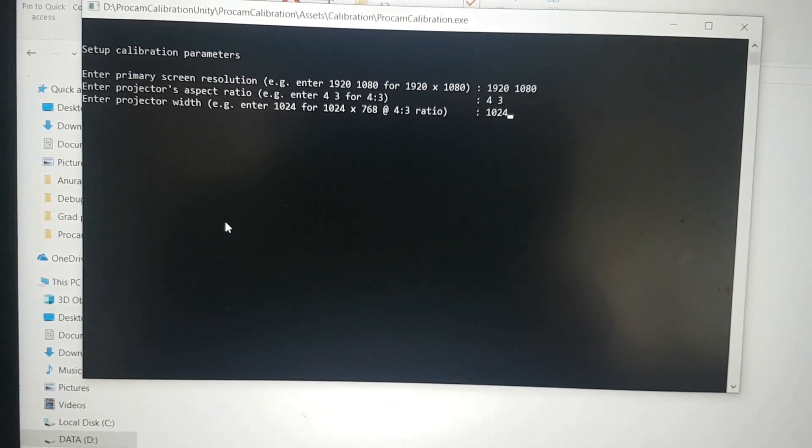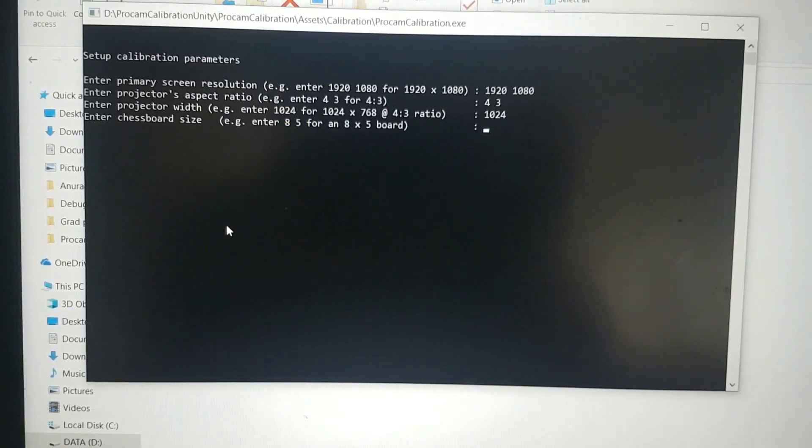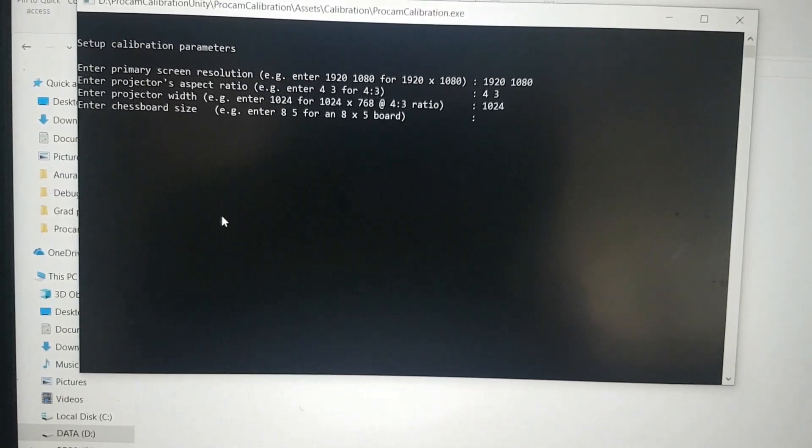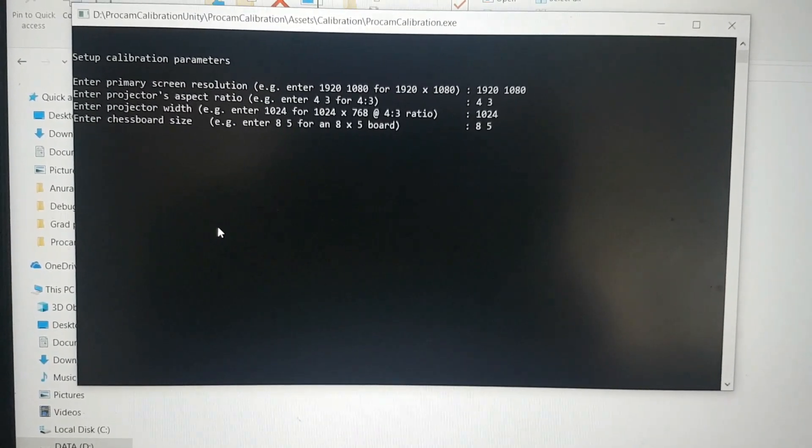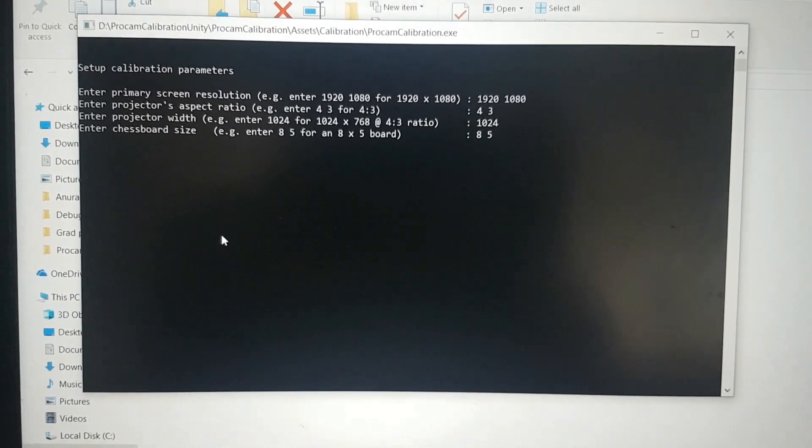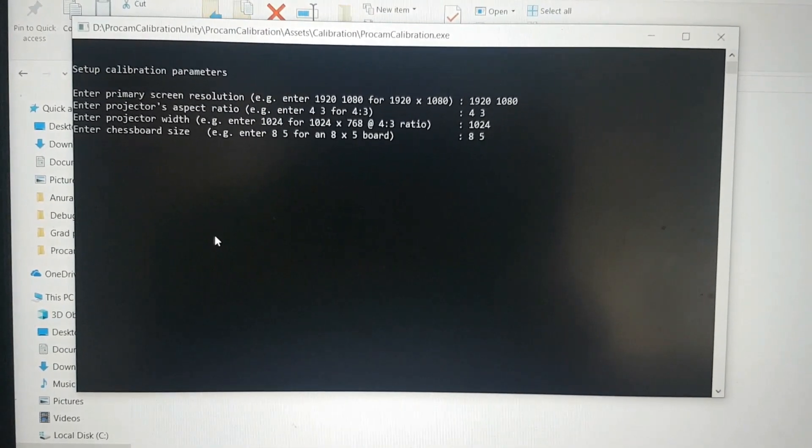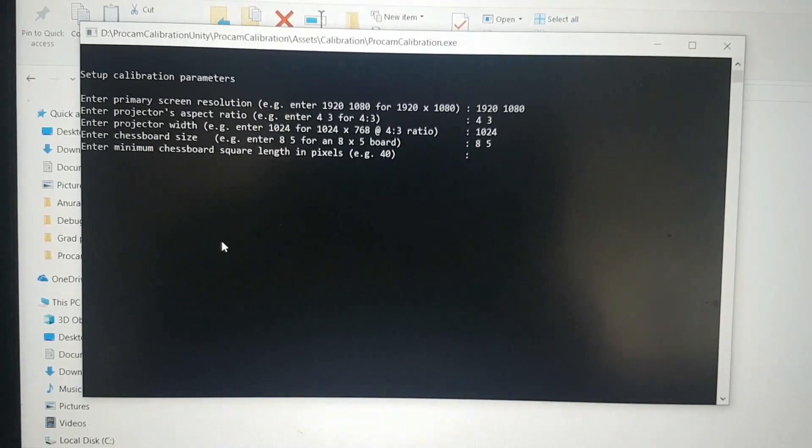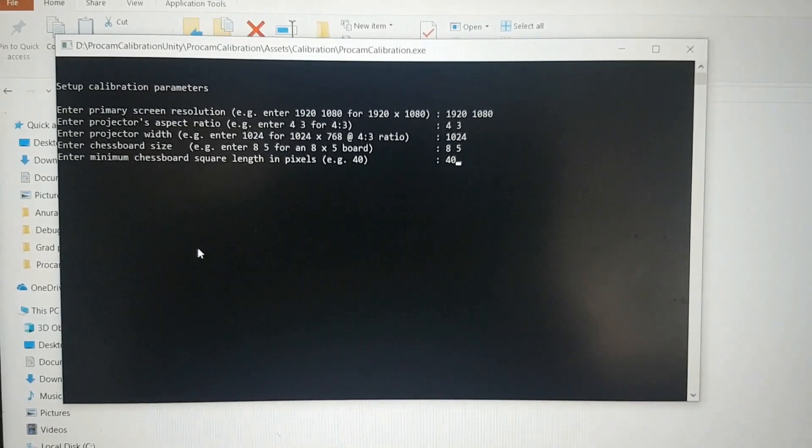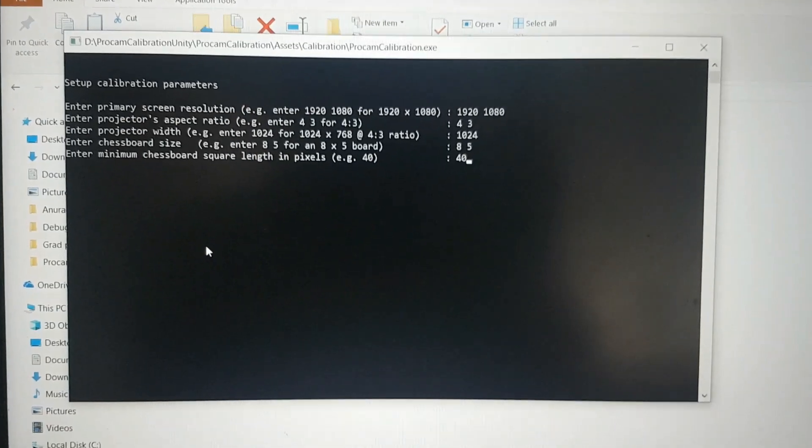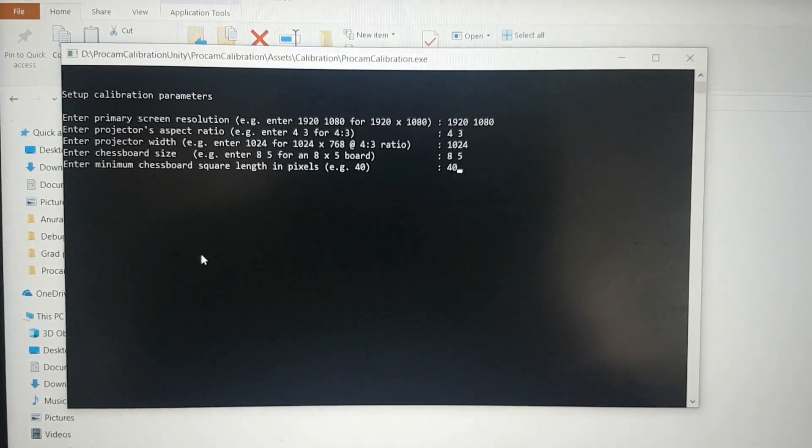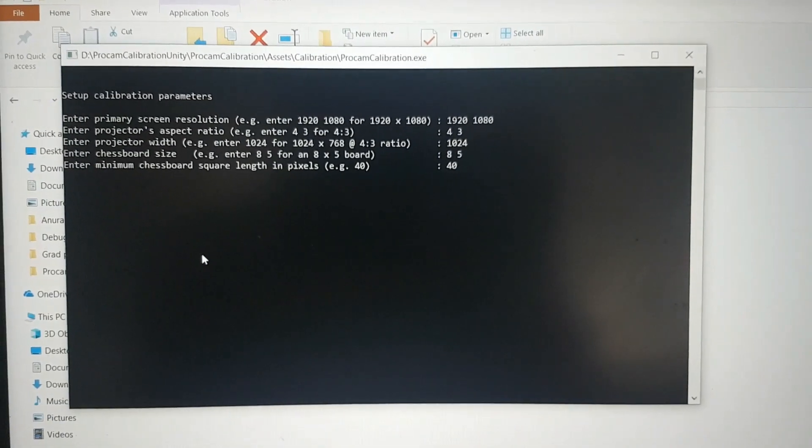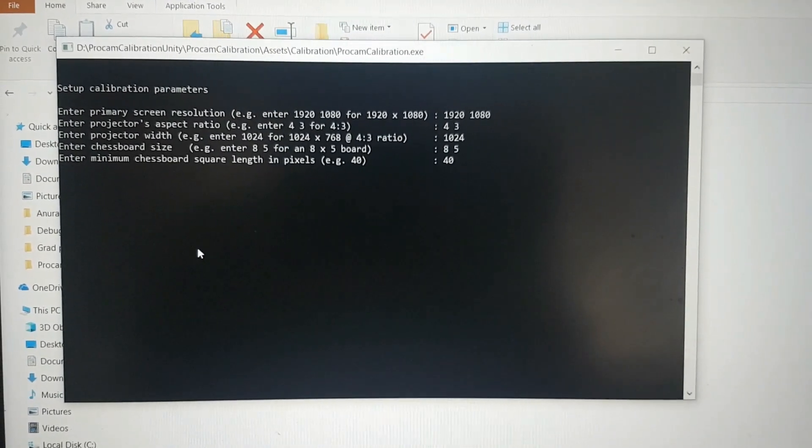The calibration method uses a chessboard image, which gives the best results. I'm going to use an 8 by 5 chessboard, and the minimum length of the square of the chessboard I will keep as 40. This is just to ensure that the chessboard image is big enough for the Kinect to recognize. After that, I just press enter.